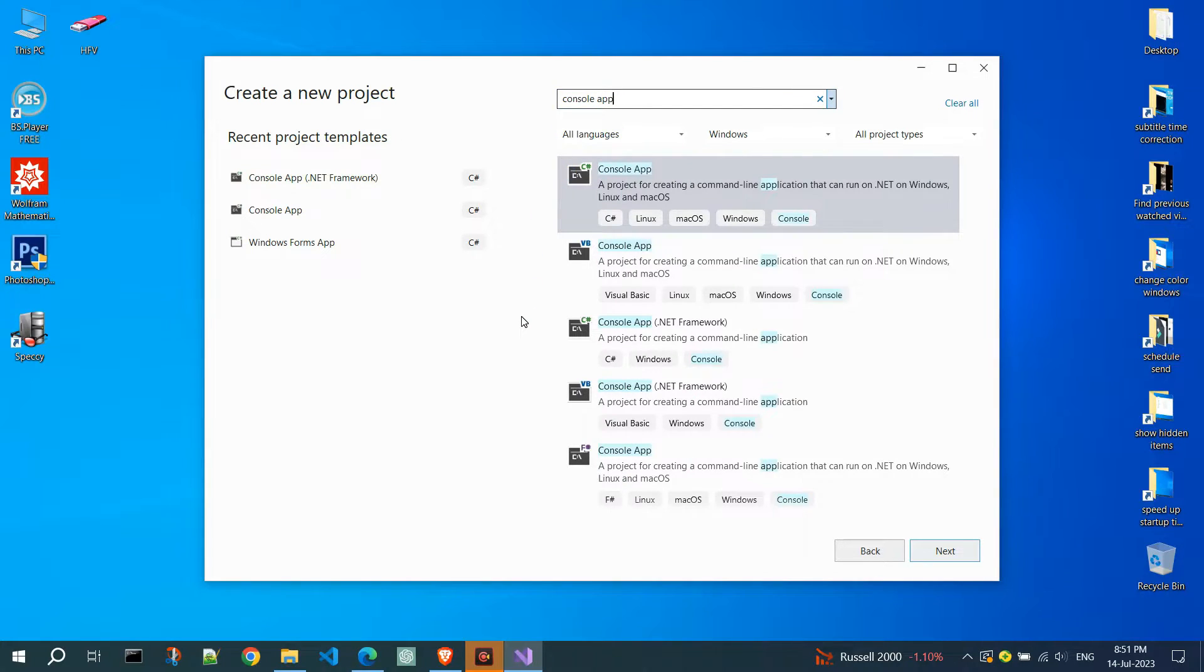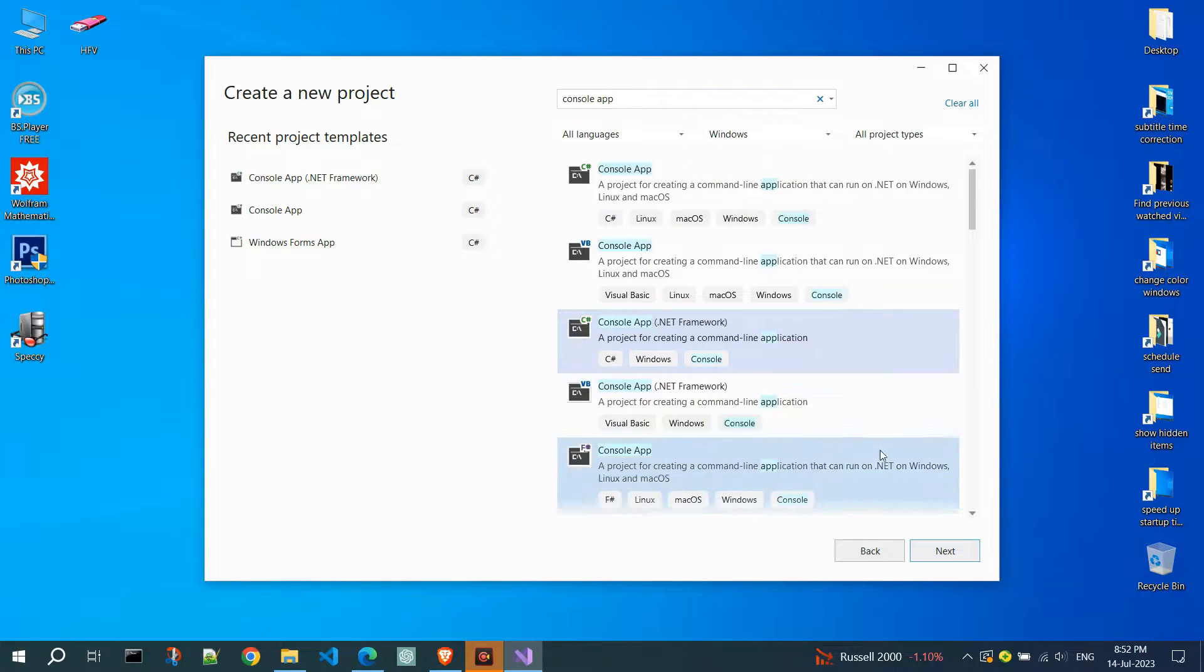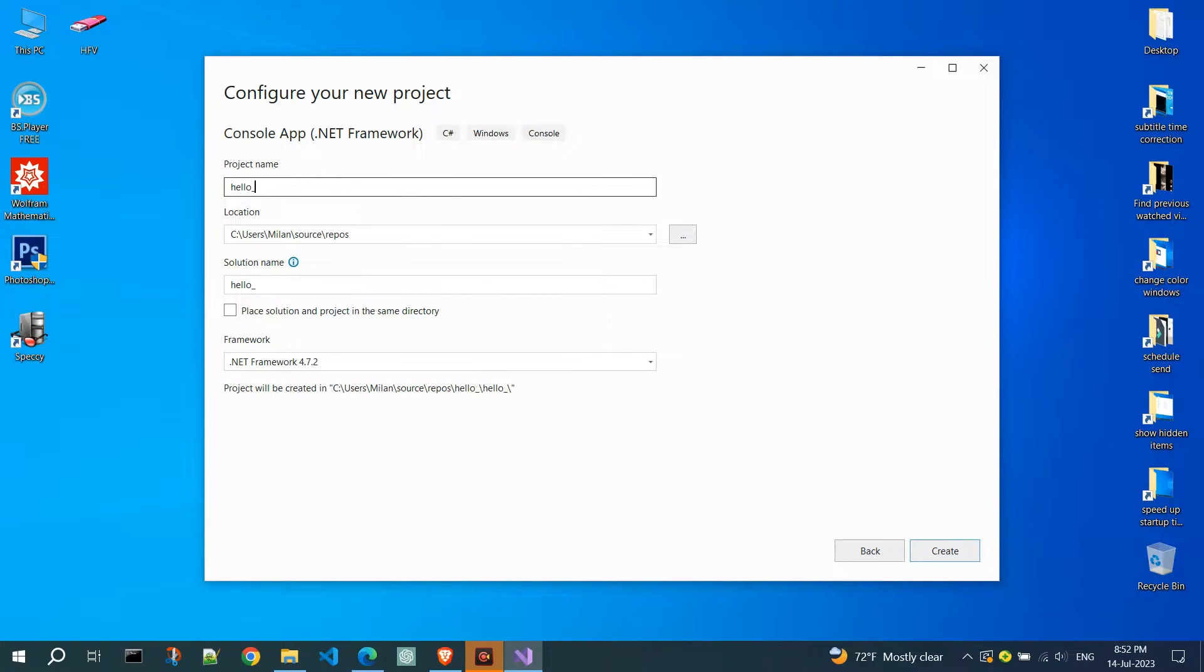Choose console app .NET framework and check if you choose C-sharp programming language. Click next. Then name your application. I will name it hello underscore world.